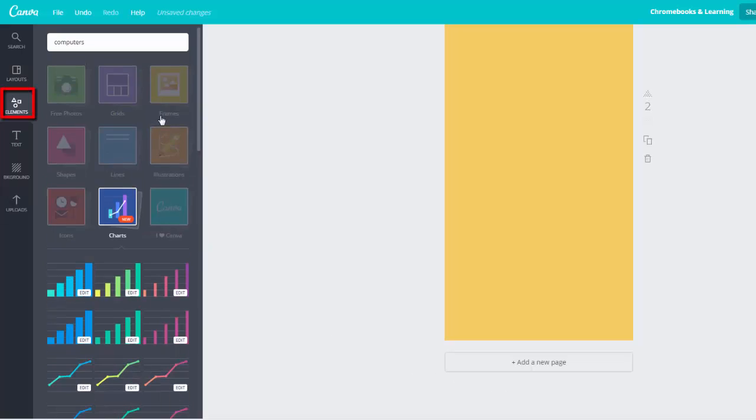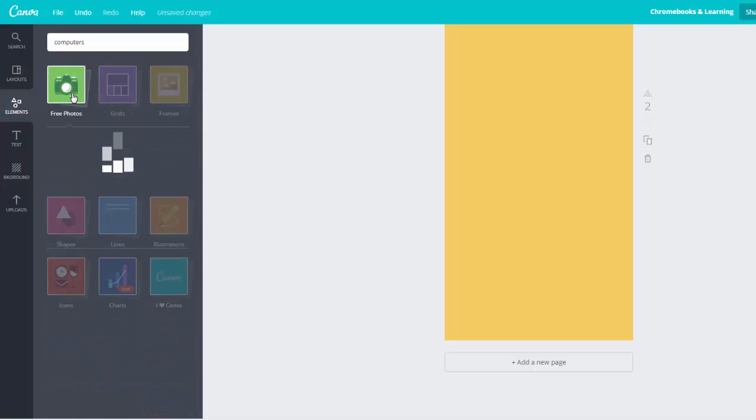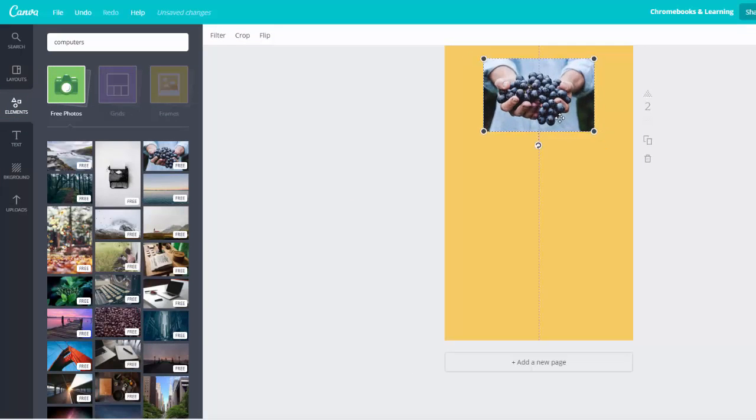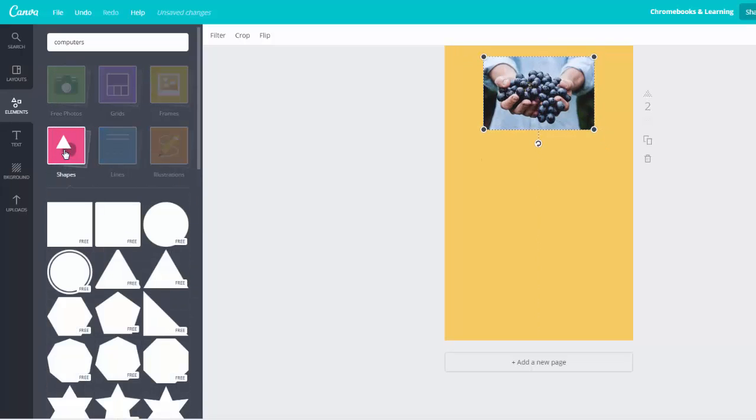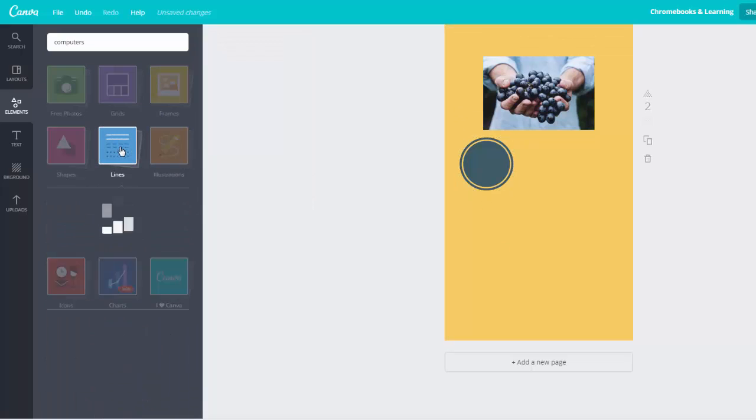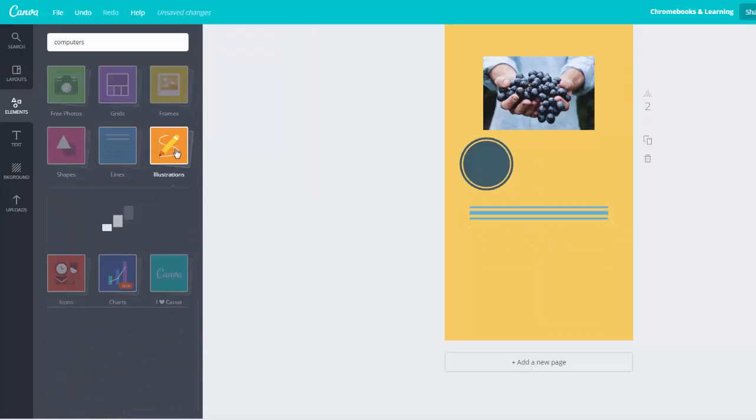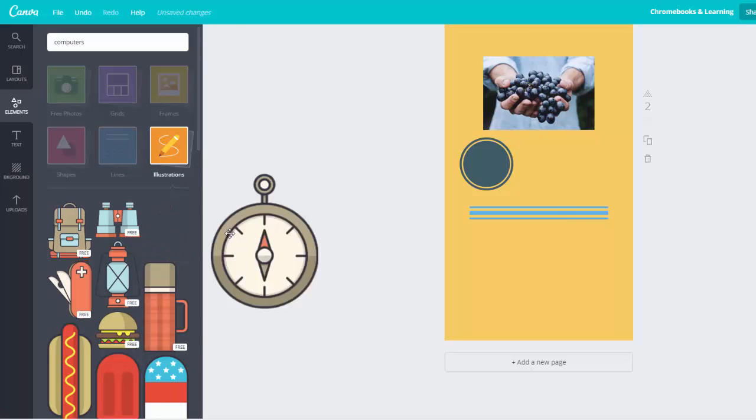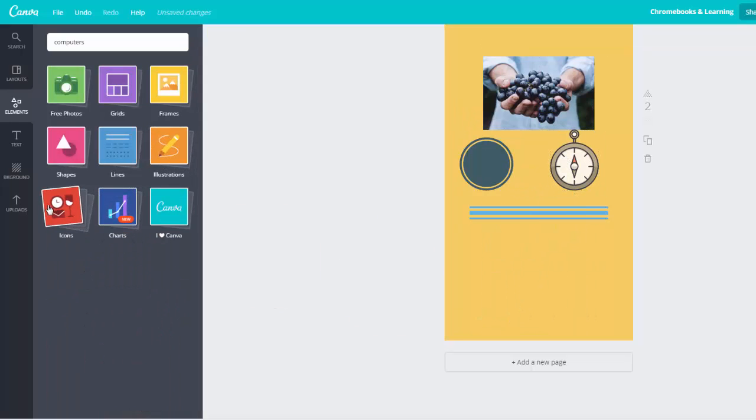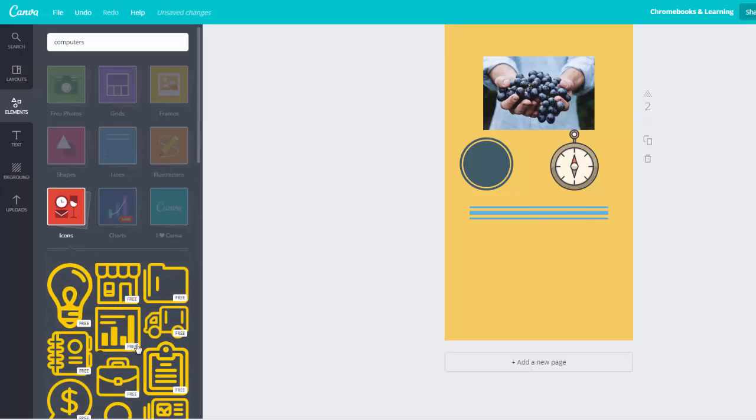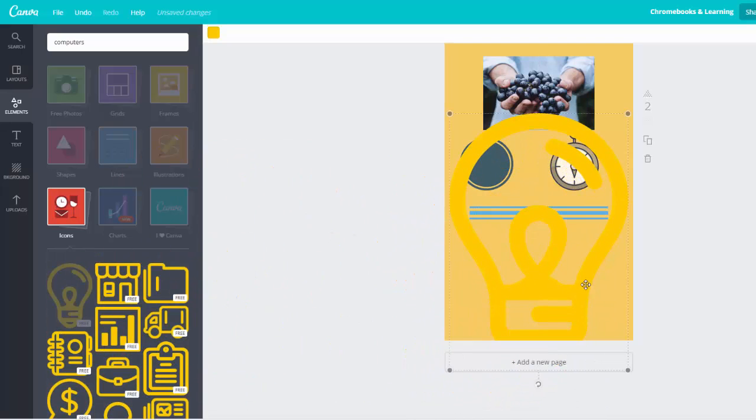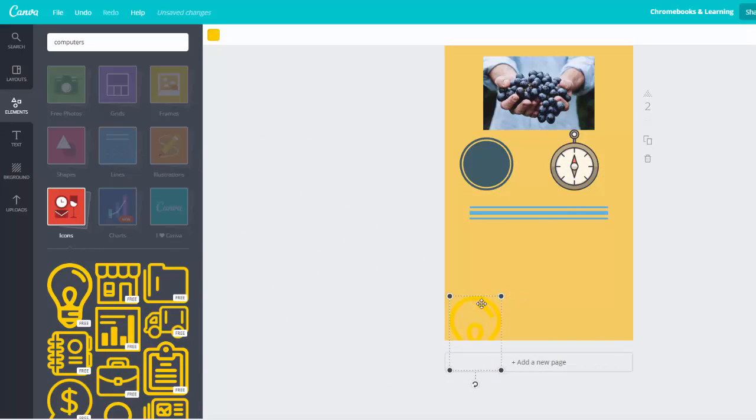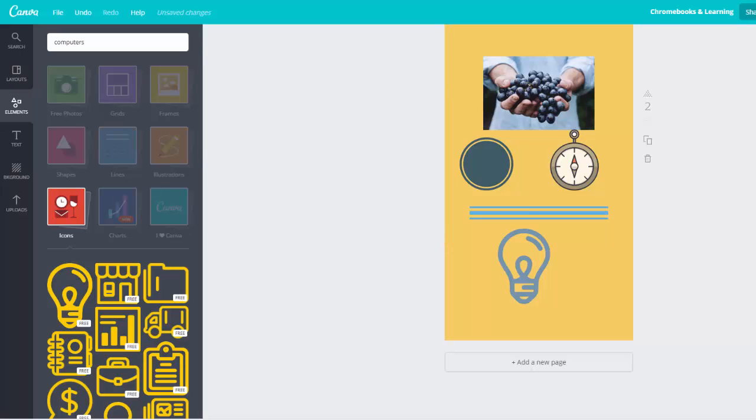If you look at the other items on the Elements tab, you'll see options to search free photos, add shapes, line dividers, illustrations, which are all the images that are not photographs, and icons. All of these are very useful tools that you can use to better communicate your data and information. Whenever possible, try to use similarly styled icons or graphics to add a more cohesive professional look to your infographics.